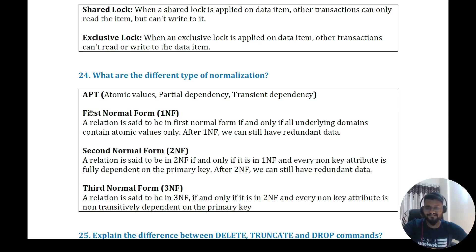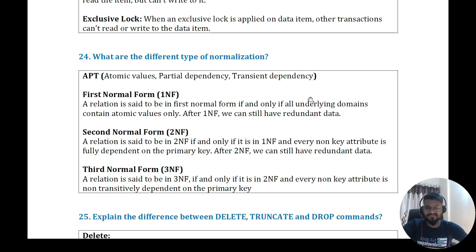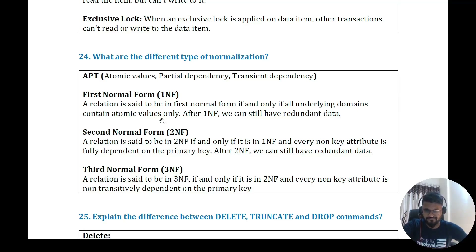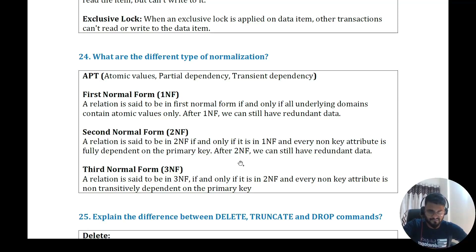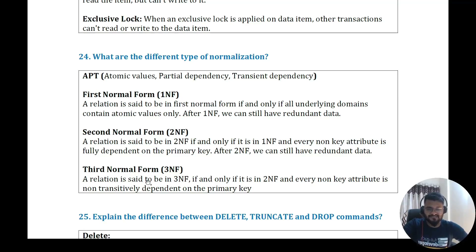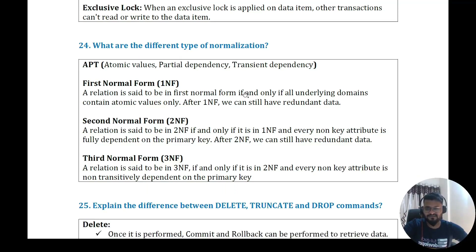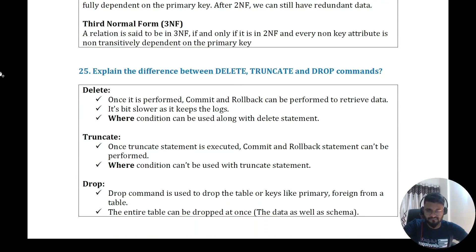Question twenty-three: what are the different types of normalization? Remember three key concepts — atomic values, partial dependency, and transitive dependency. First Normal Form (1NF): a relation is in 1NF if and only if all underlying domains contain atomic values. Second Normal Form (2NF): 1NF must be satisfied and every non-key attribute must be fully dependent on the primary key — no partial dependency. Third Normal Form (3NF): must satisfy 2NF and every non-key attribute must be non-transitively dependent on the primary key.